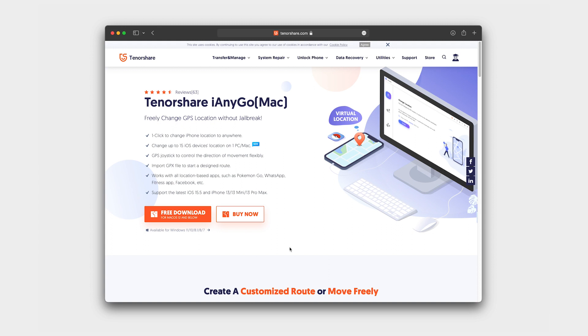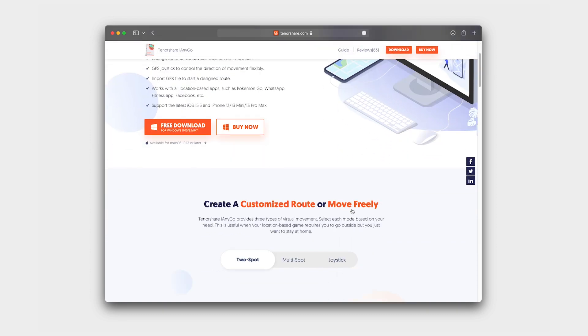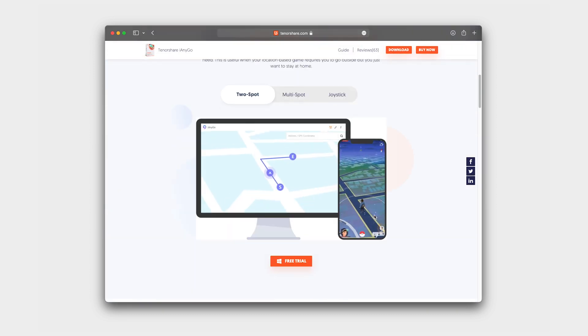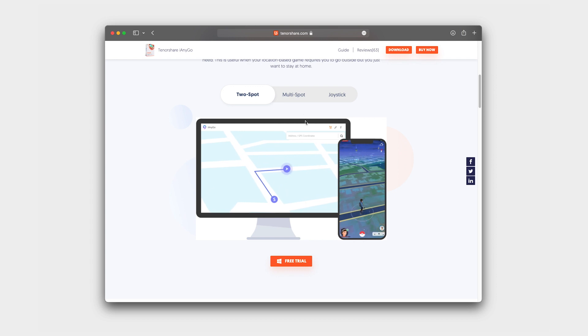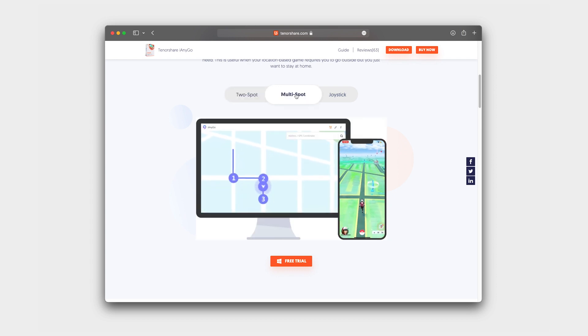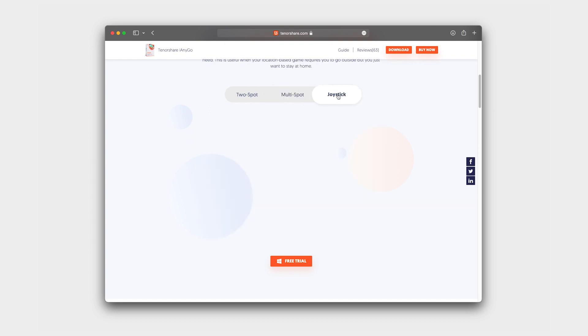You can download the app for Mac and Windows from this website. I will add a link in the video description. The app offers a few ways that you can change your location on your device with only one click. This enables you to move anywhere in games without actually walking. Features like two-spot location, multi-spot, and joystick option.